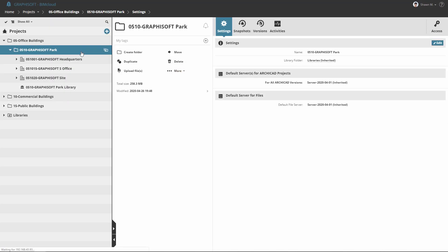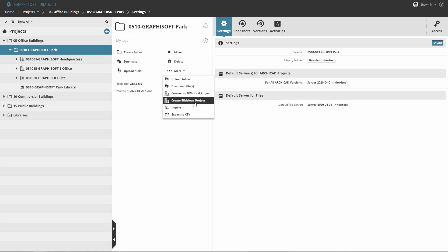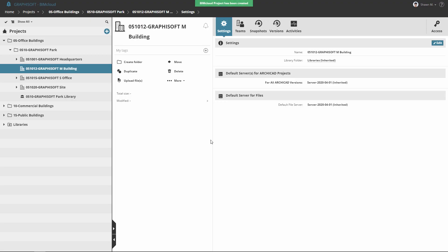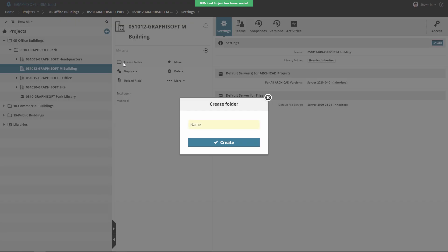Let's create a new BIMcloud project. Integrate the various projects hierarchically into the Office's project storage system. Then create or import a subfolder structure under the BIMcloud project.